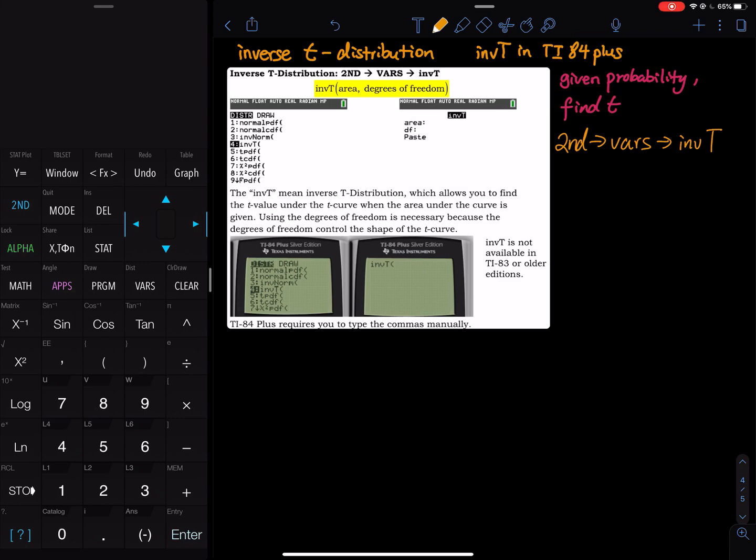One more thing I have to remind you, just like the inverse norm, the area that you put in there, they assume that the area is on the left side. Whether that's a negative t or positive t, you have to draw a picture and make your own decision.